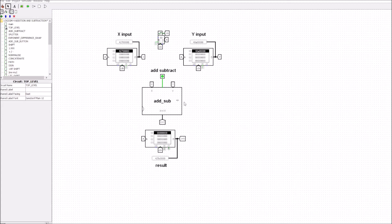If you go to the resources section you'll see there's a spreadsheet and also a logisim file you can open up. When you open the logisim file and head up to the top level, this is the top level for the adder and subtractor. There's no change in the top level from the previous design for purely the adder — we've got X input, Y input, and the adder-subtractor result.